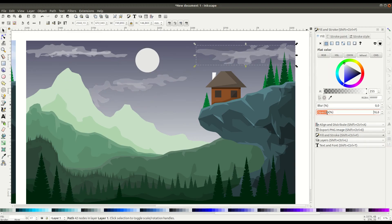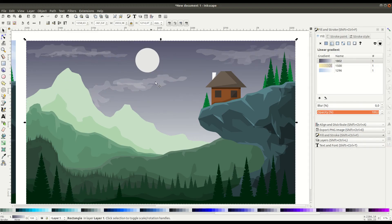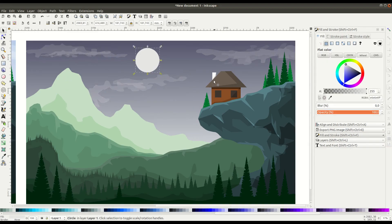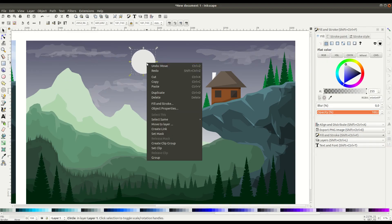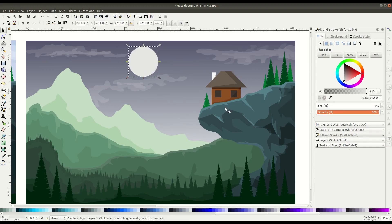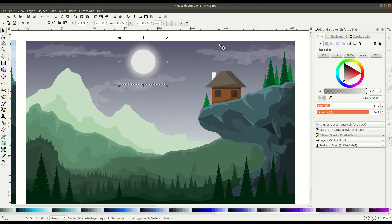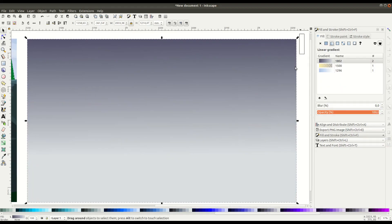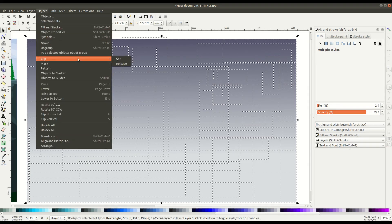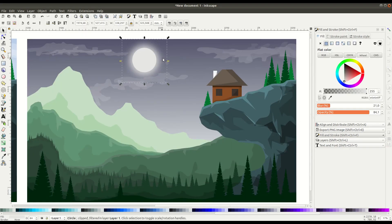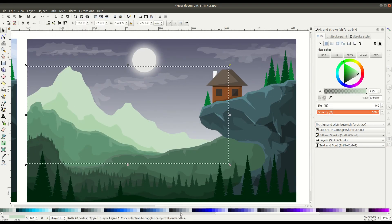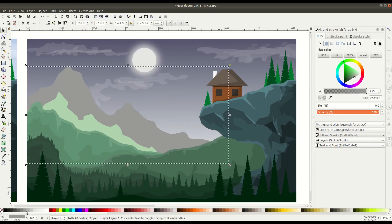Then we'll adjust the opacity of these clouds. It's not even changing the color, just the opacity. We'll duplicate the circle, lower it, and apply a blur. That gives the moon a nice glow look to it.